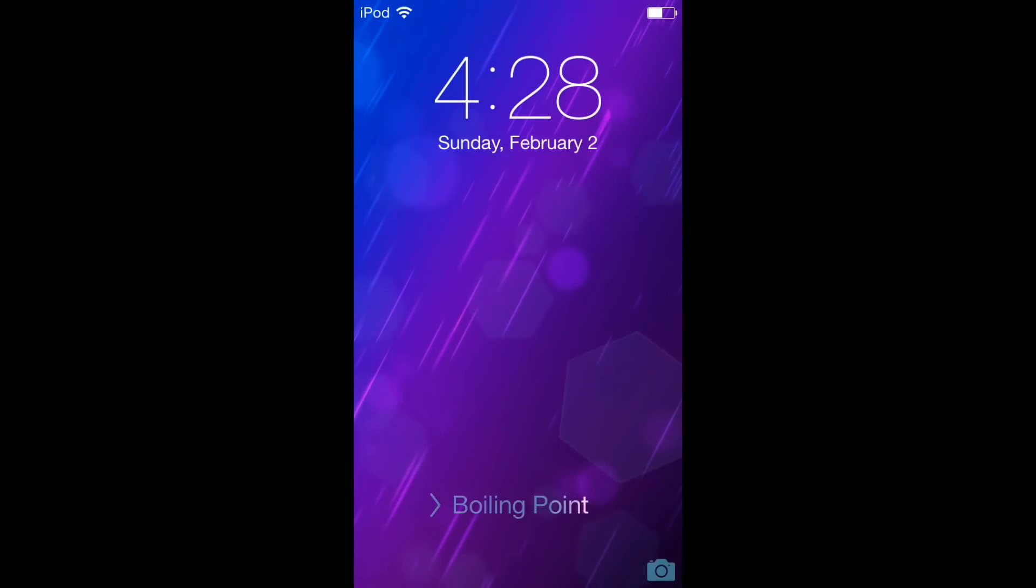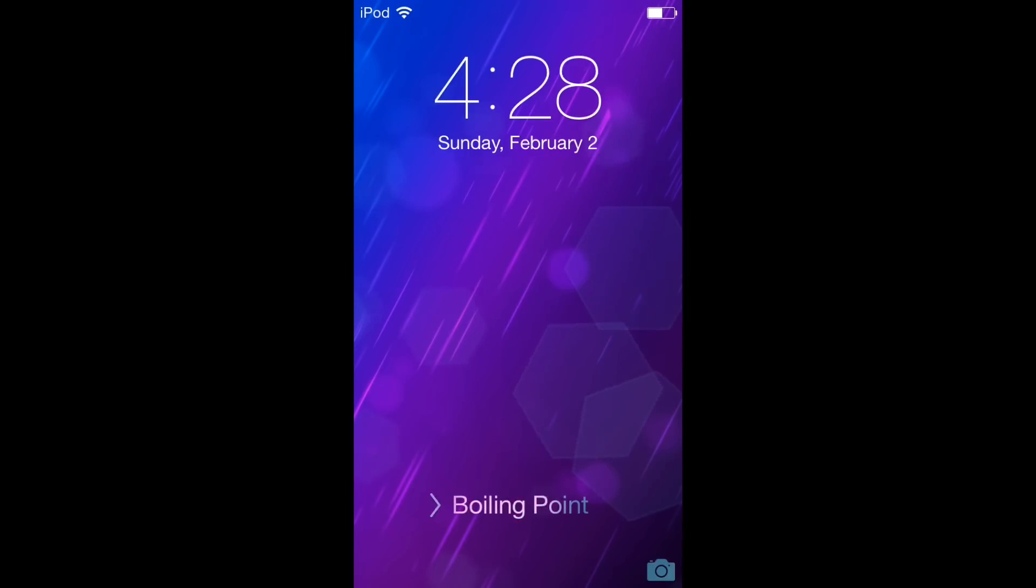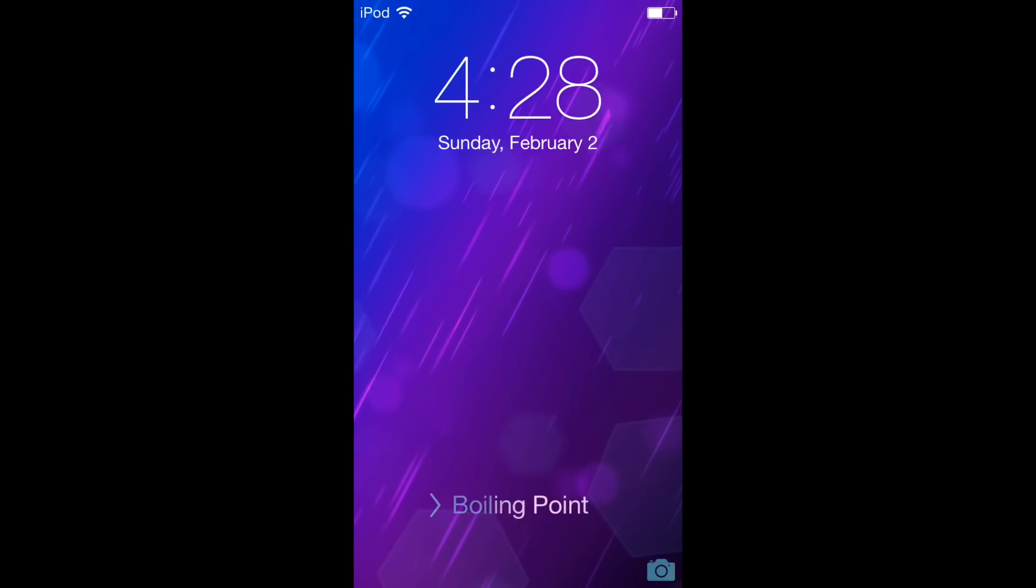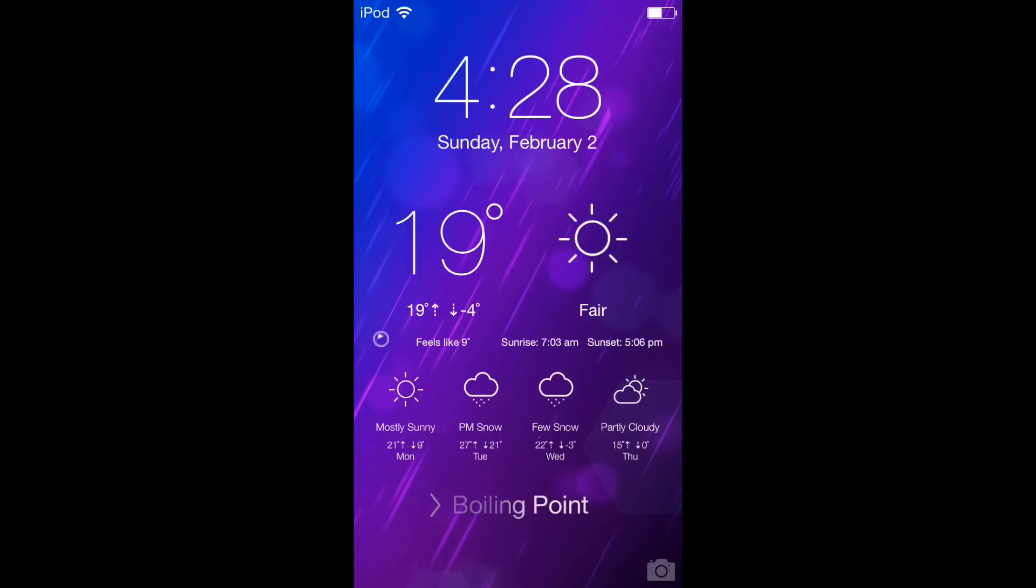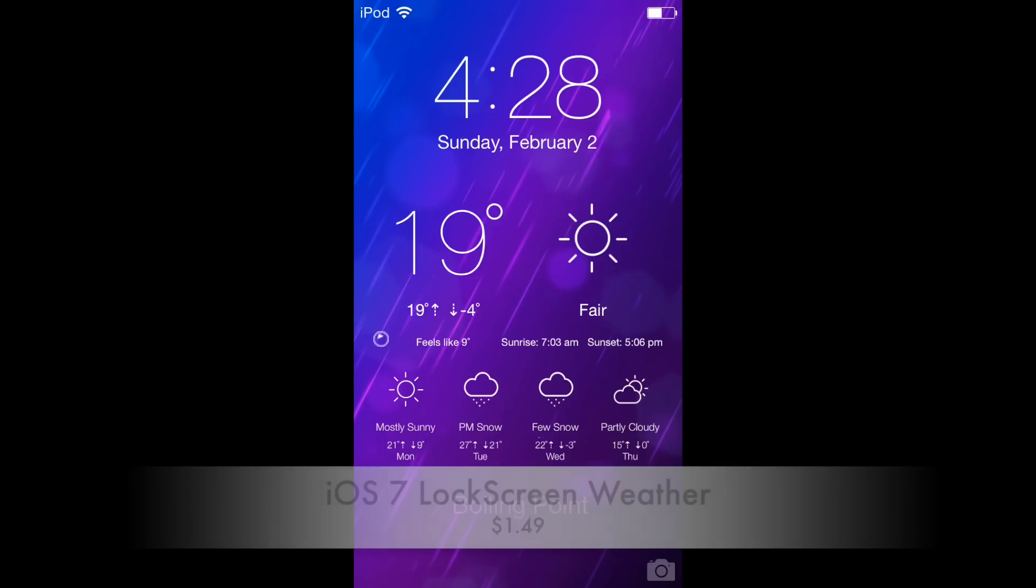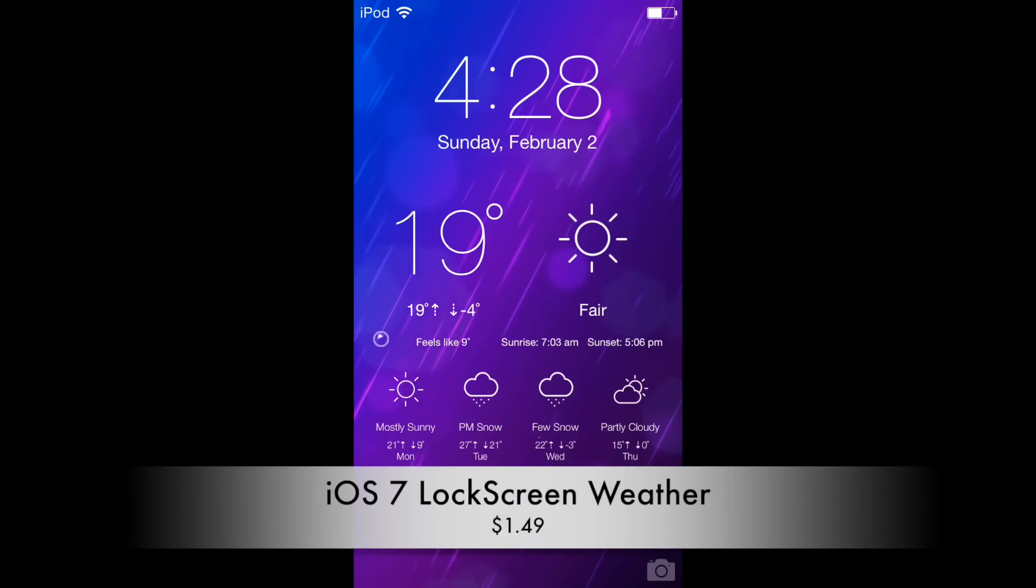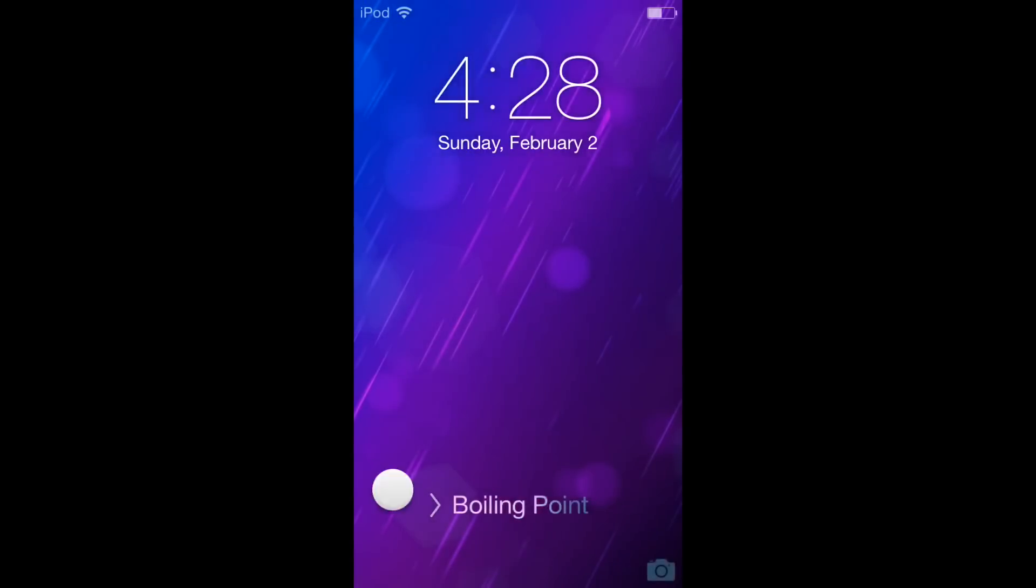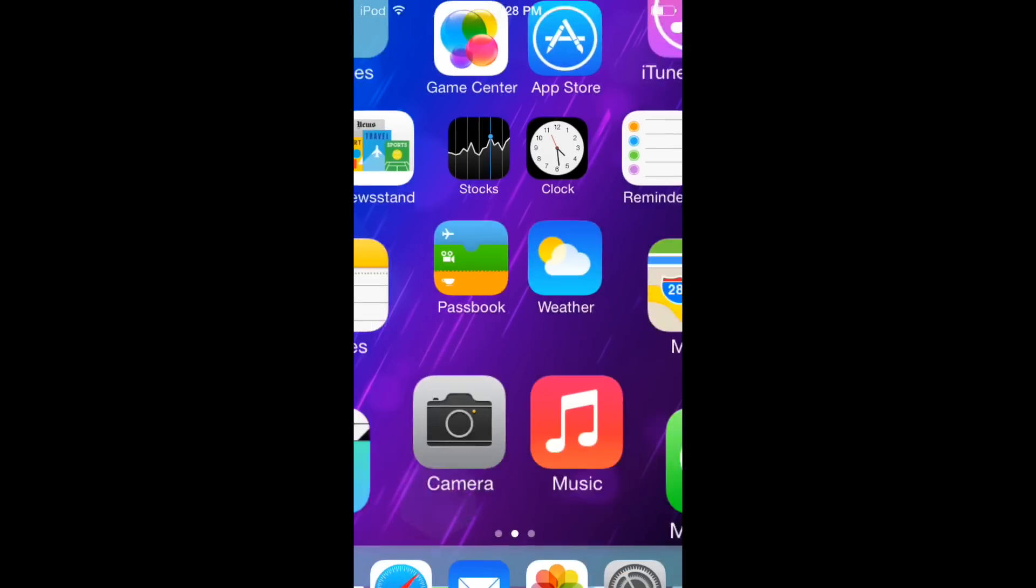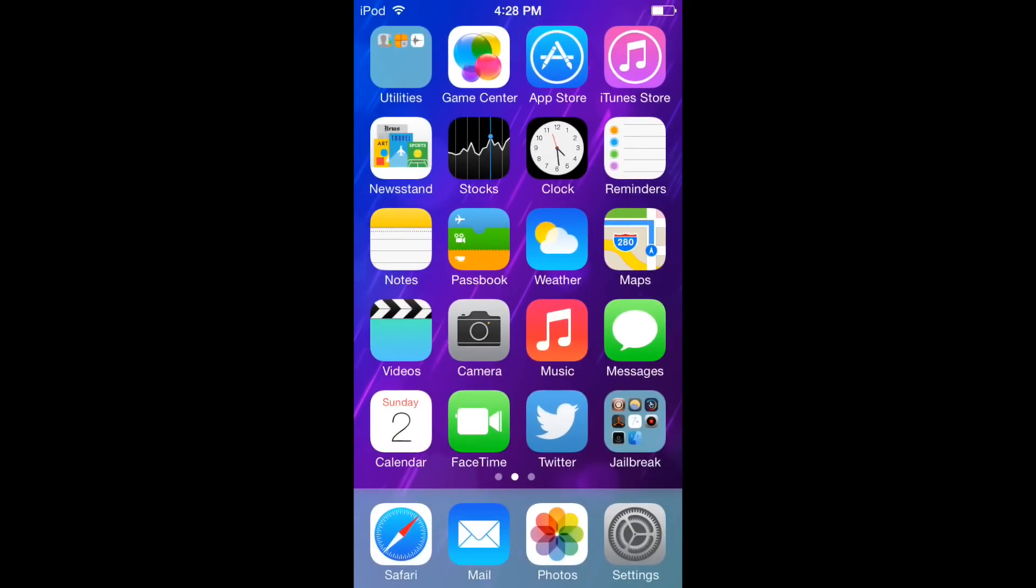Hey what's up guys, today I'm going to be talking to you about this brand new tweak called iOS 7 Lock Screen Weather. This is a SideJet add-on, and it's really cool. It literally puts weather on your lock screen - that's probably one of the coolest tweaks I've seen on here.